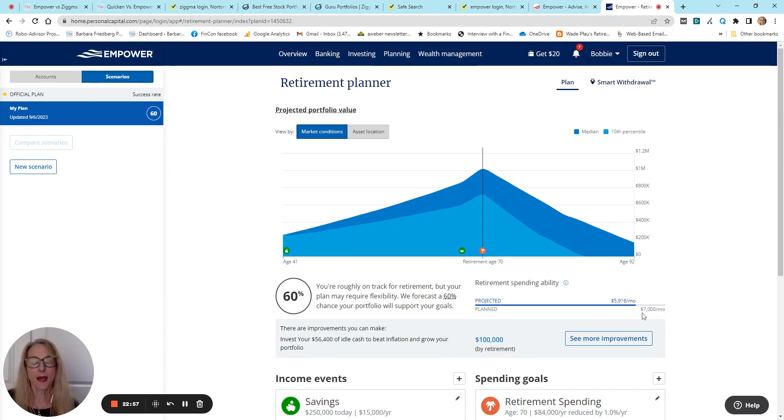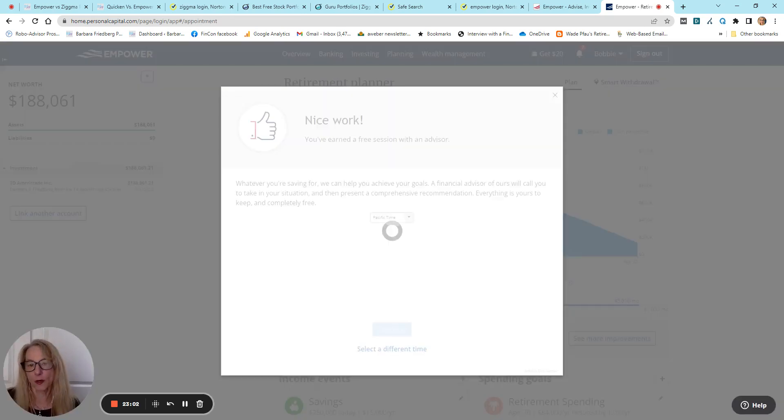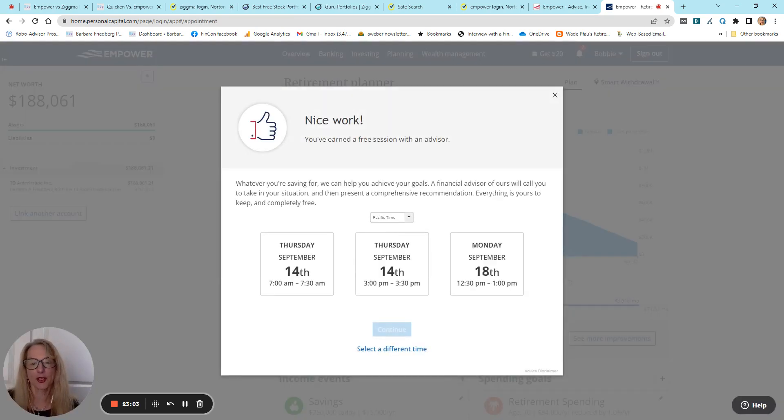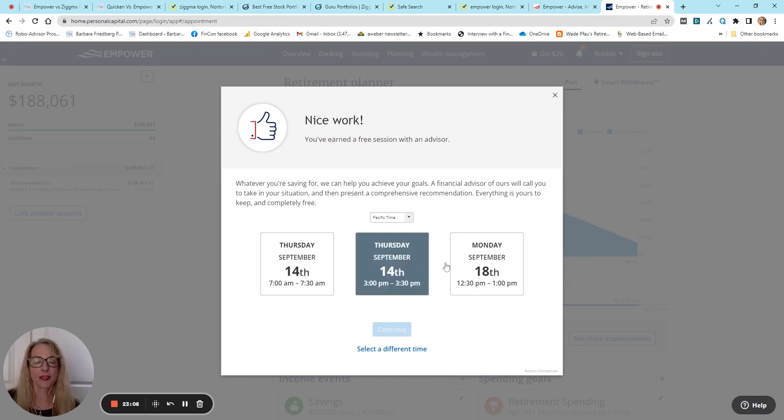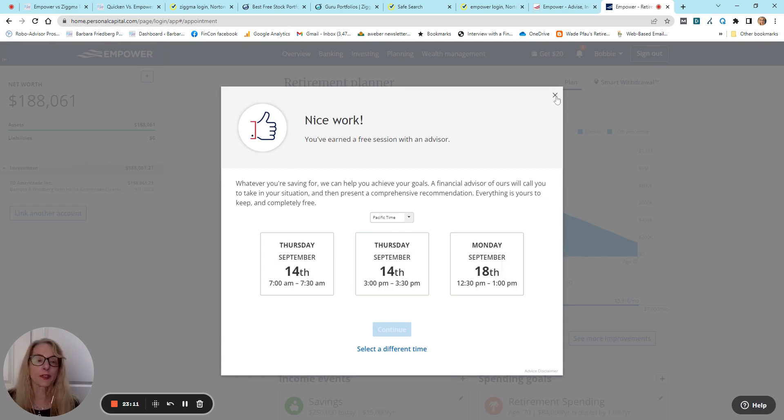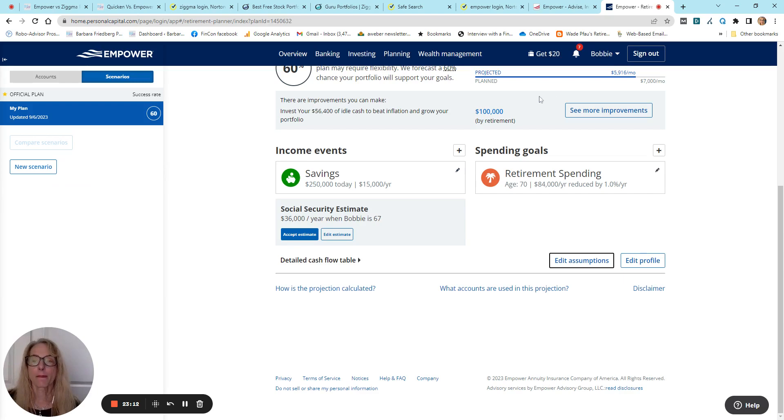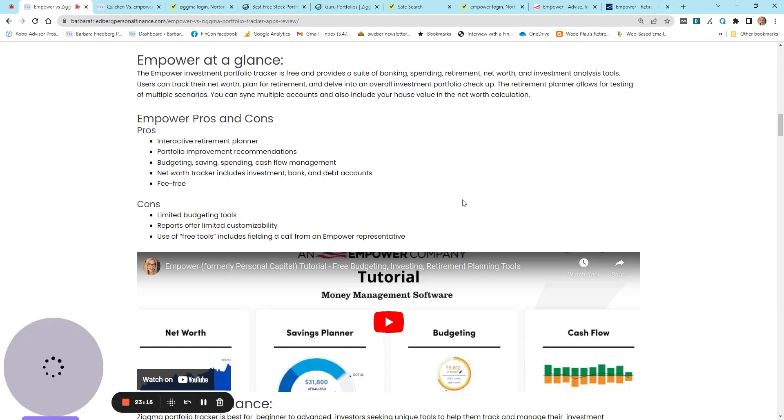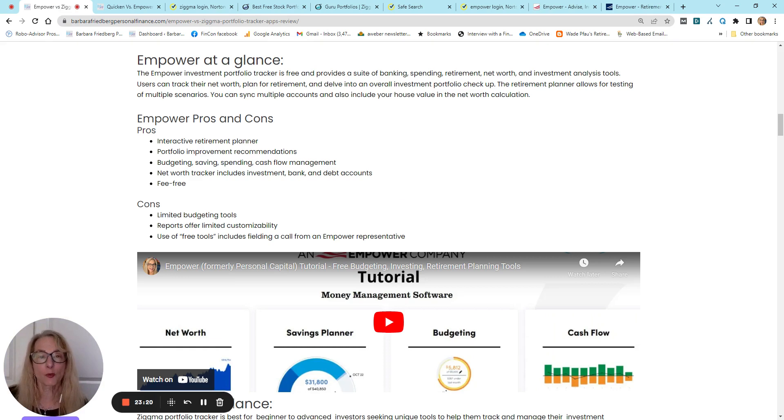So, again, Empower is free except for your kind of obligation to have a quick chat with an investment manager. Other than that, I think it's a fair price to pay for this free tool. Empower also does have investment planning. If you have at least $100,000, they offer a full-service wealth management platform.